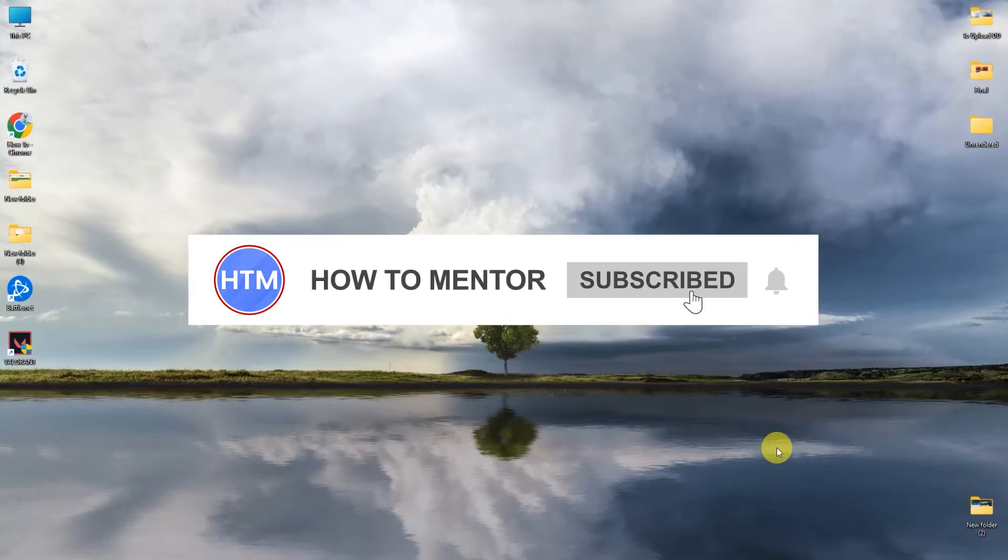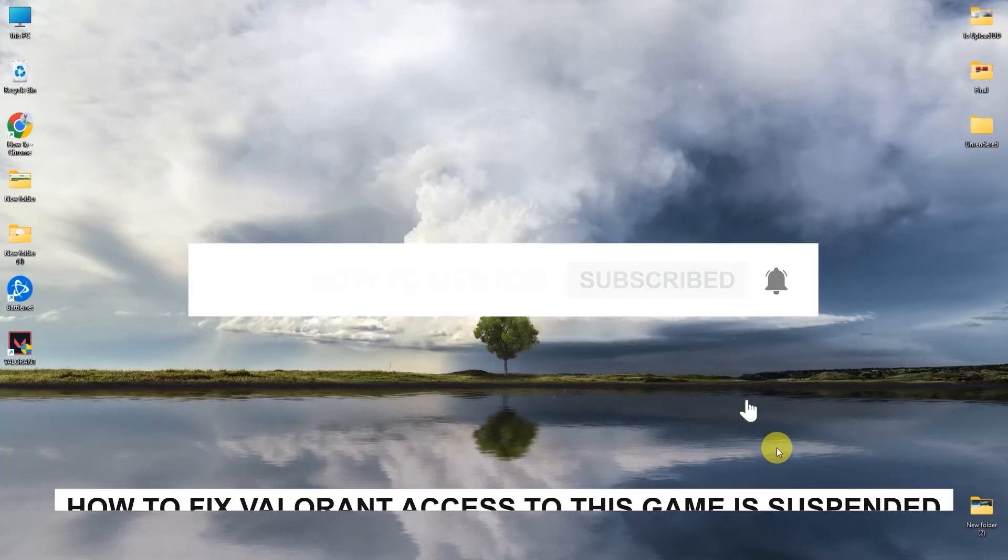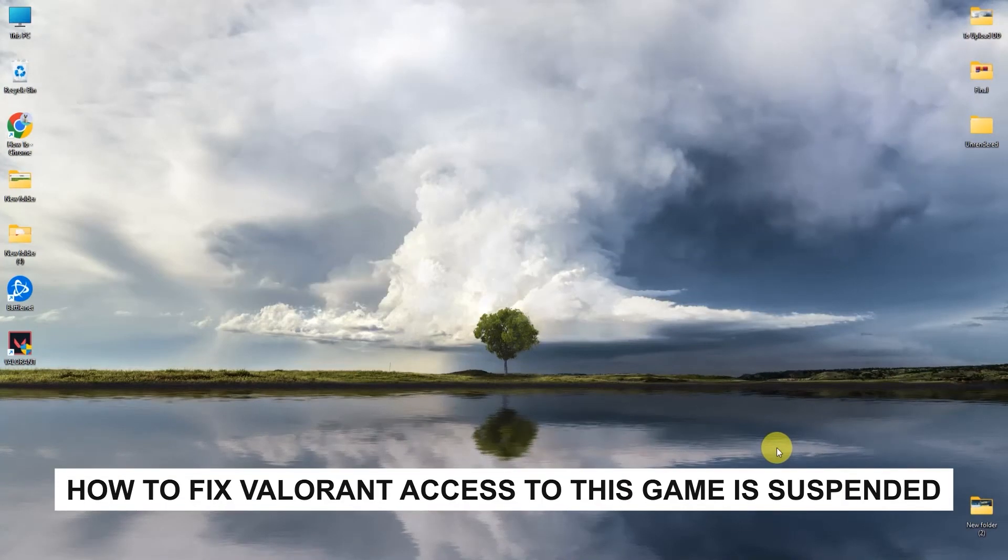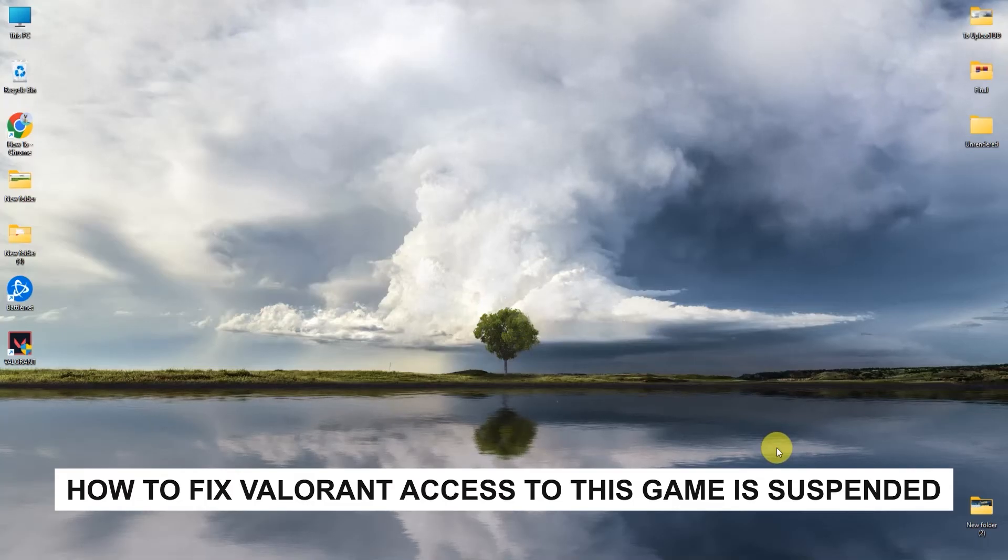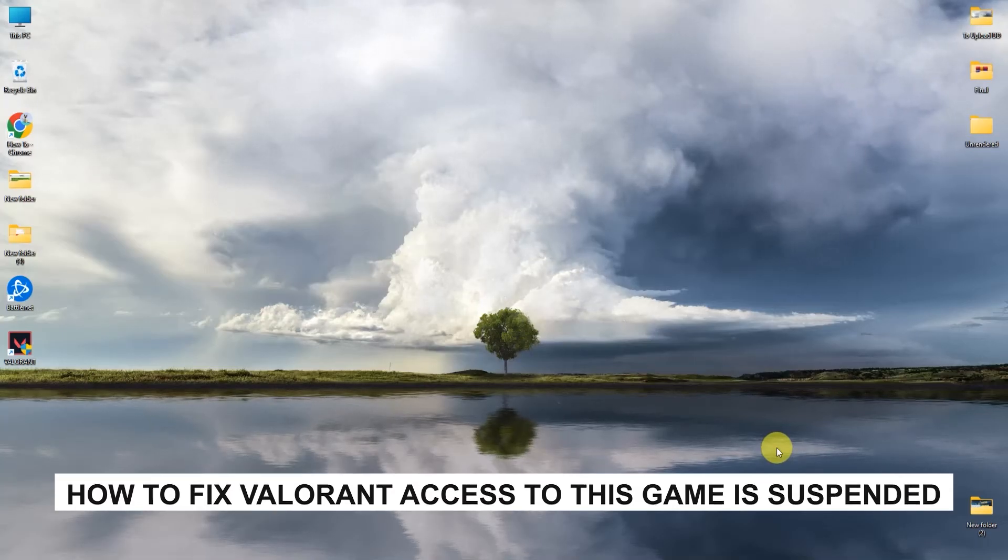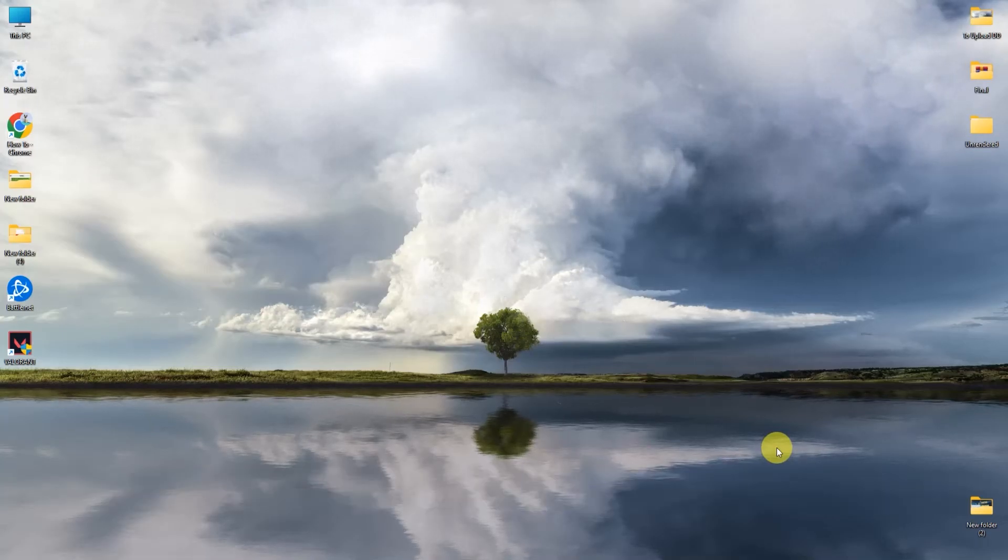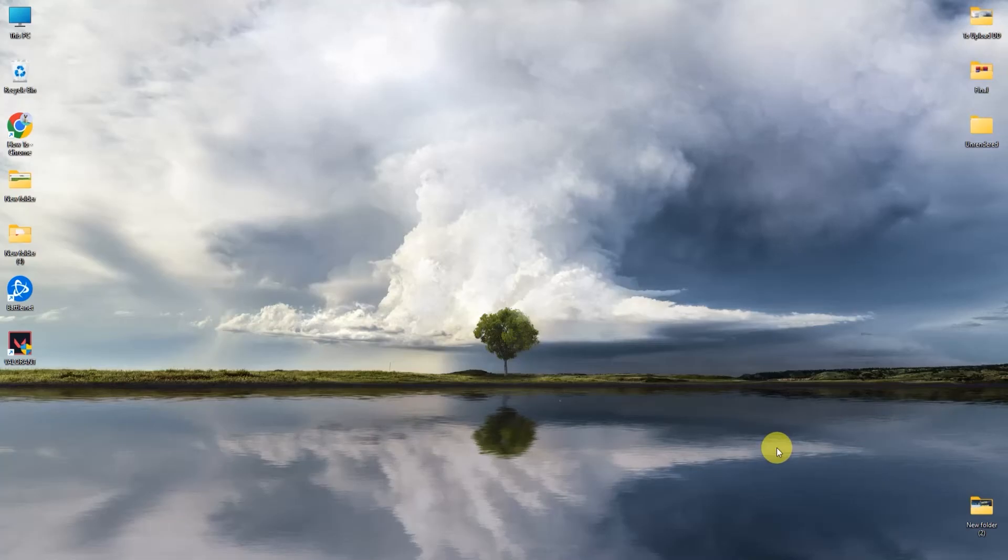Hello guys and welcome back to my channel. Today I'm going to show you how you can fix your suspended account or account got banned issue. It's very simple, all you have to do is submit a ticket.